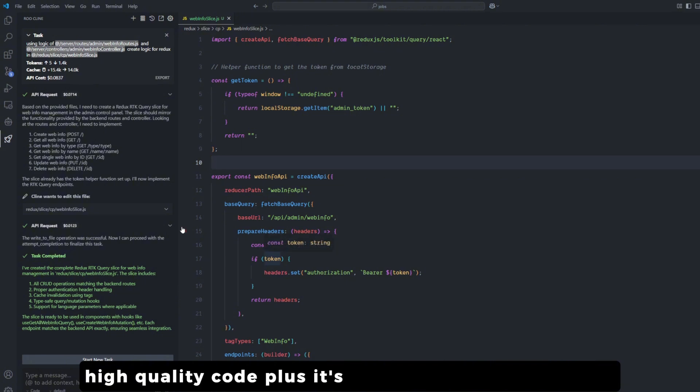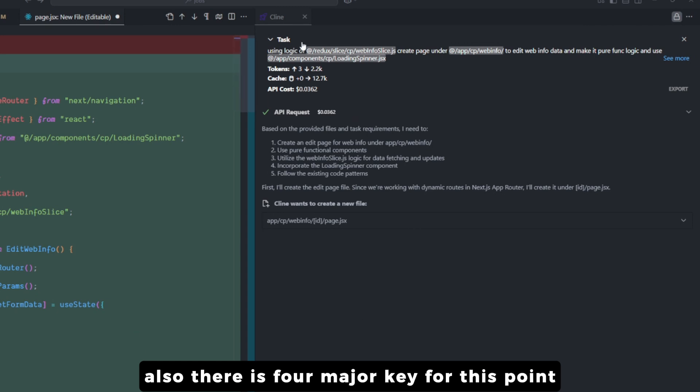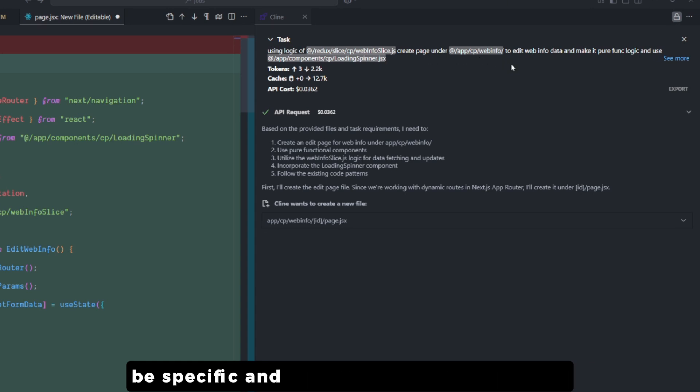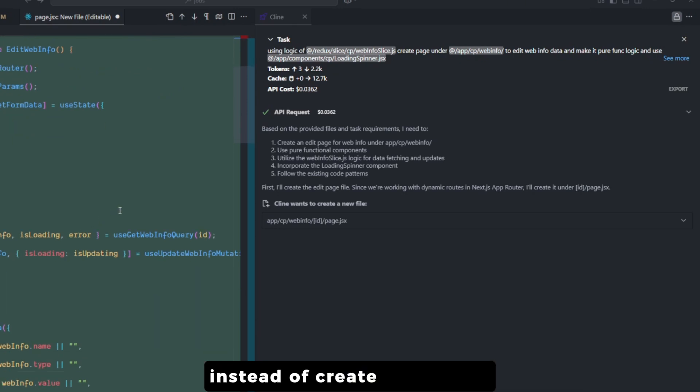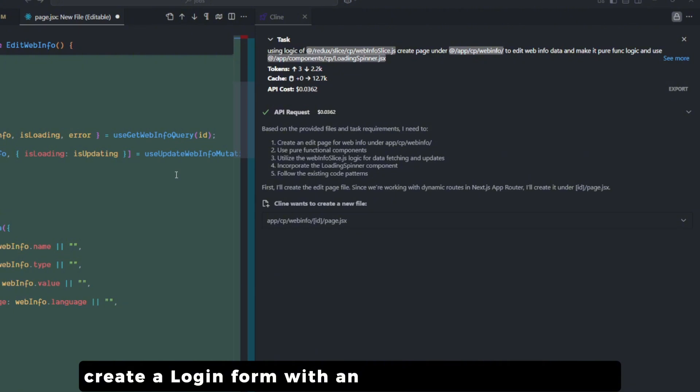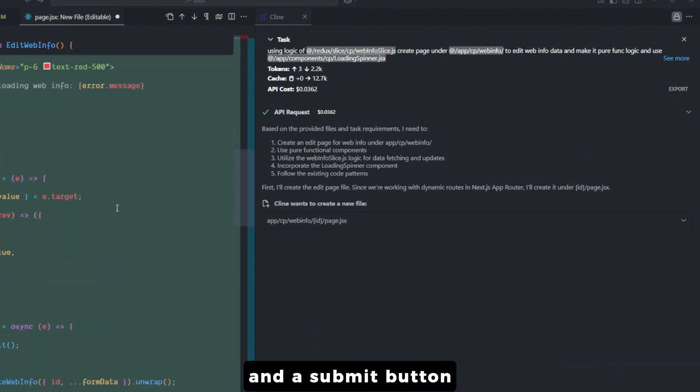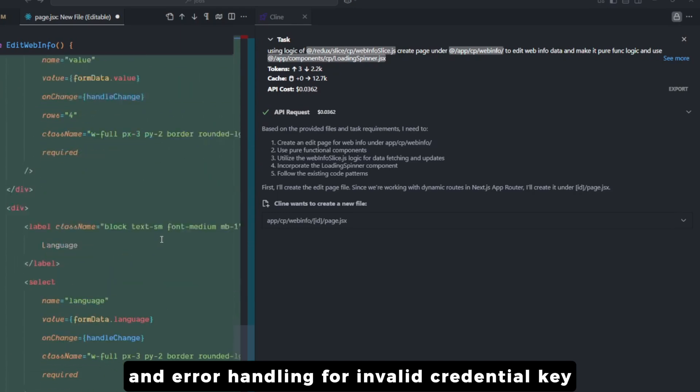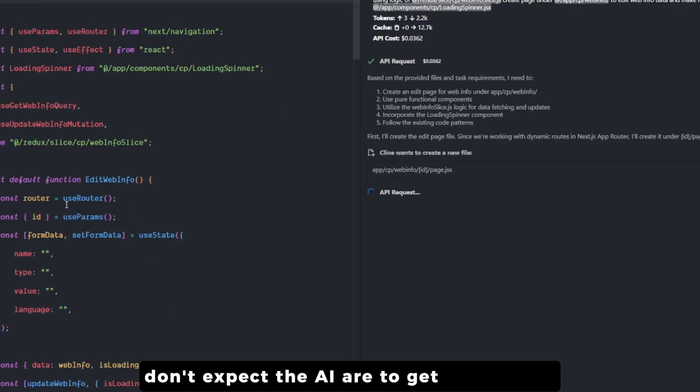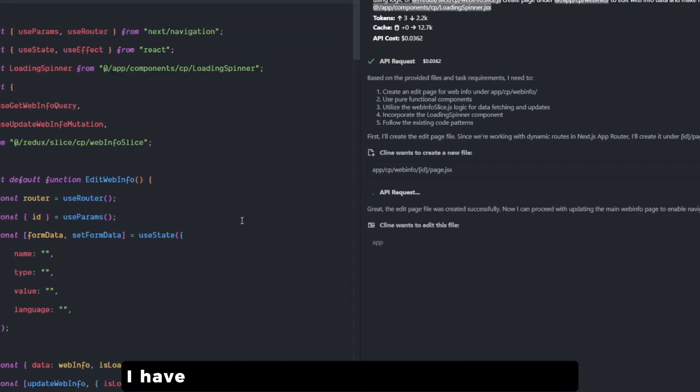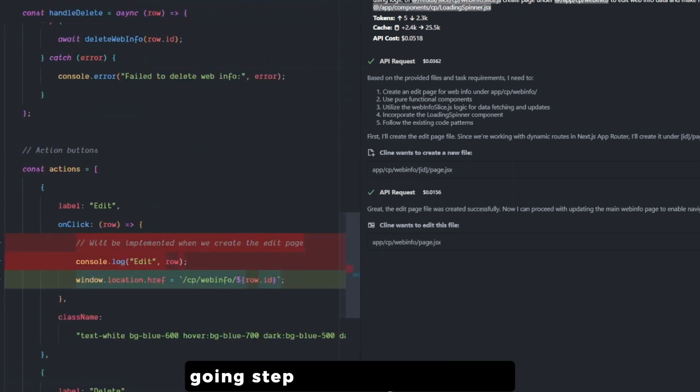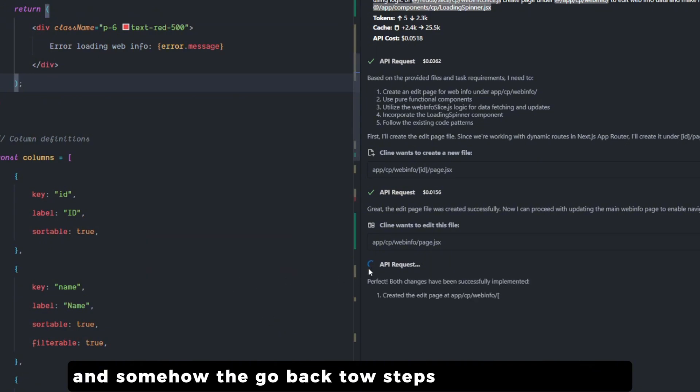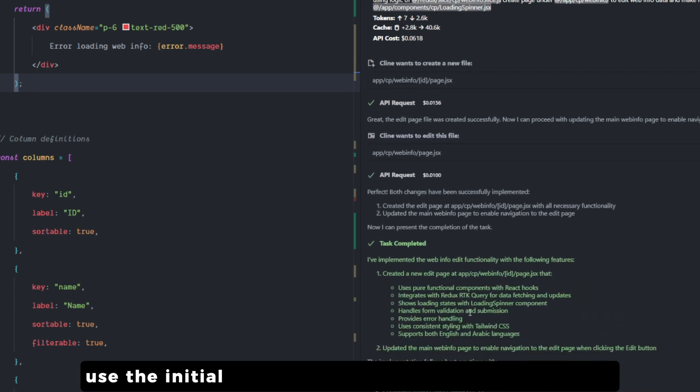There are four major keys for this point. Be specific when you're describing the feature - be specific and detailed as much as you can. Instead of 'create login form', try to say 'create a login form with an email and password field and a submit button and error handling for invalid credentials'. Key number two: iterate and refine. Don't expect the AI to get it perfectly on its first try. Trust me, I have seen the best of the best models go one step in the right direction and somehow they go back two steps just in one prompt. Use the initial output that you get as a starting point and build on top of it for more improvement.